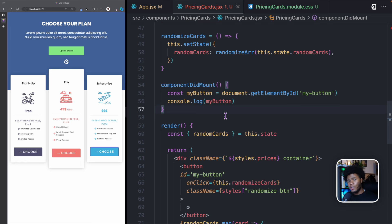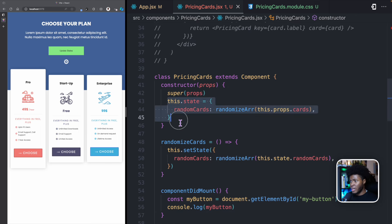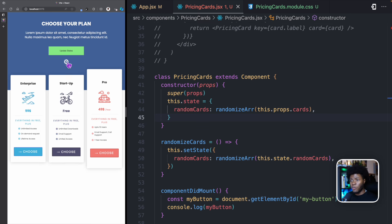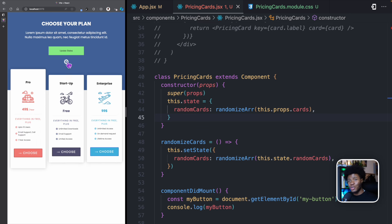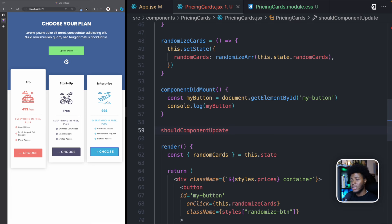Now let's talk about the updating phase. Like I said, the updating phase is that phase where the component's state changes. So here, while we are clicking this button and the state is changing, this is the updating phase. And we also have methods provided from React that we can use to execute code during the updating phase. One of those methods is shouldComponentUpdate.